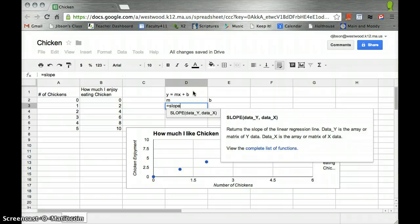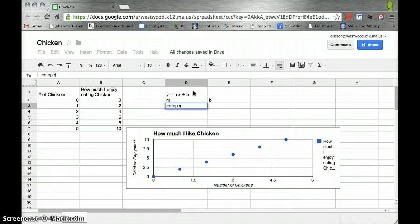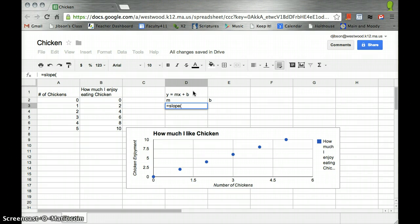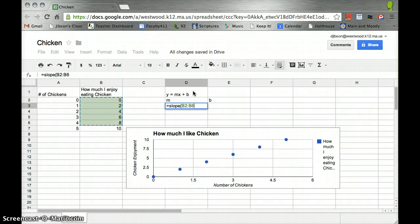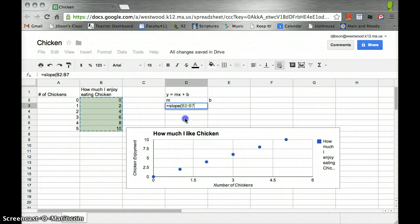open parentheses, and select my y data first. So I'm going to go over here, and I'm going to hold down shift and scroll down. I did that with the keypad, or you could do it with the mouse, so I just go like this.